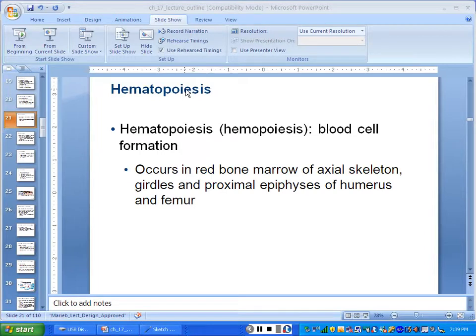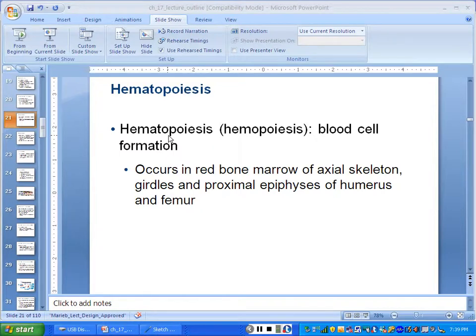When blood leaves the vessels, it's not called blood anymore — it's called tissue fluid, or interstitial fluid. Blood does leave and goes all over, but then it's not blood. We'll explain more about that later.